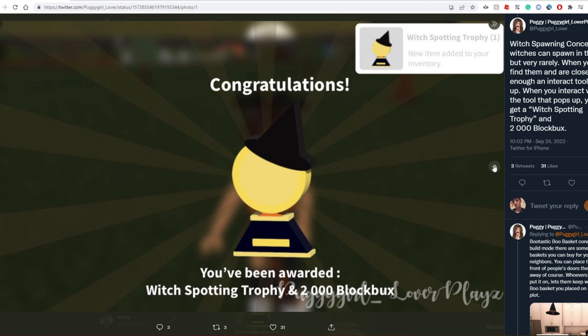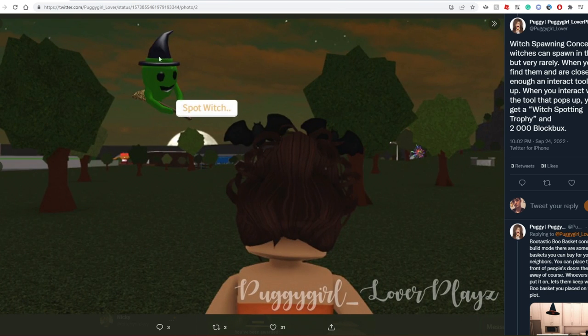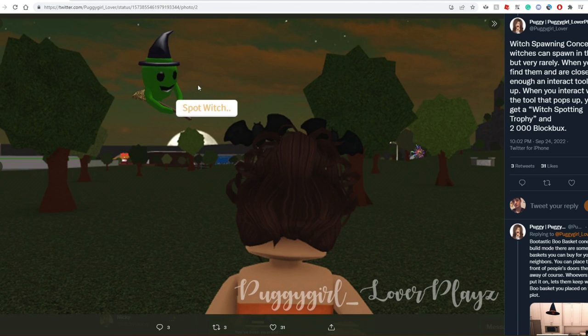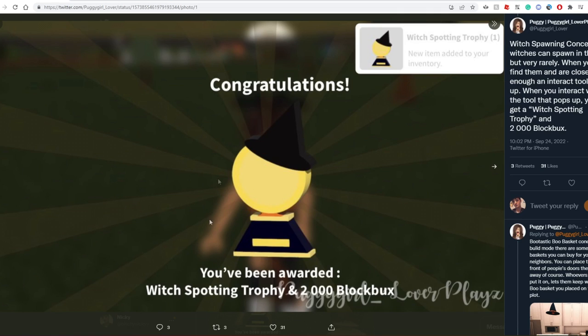The concept is there's going to be a witch in the sky like this inflatable witch thing, and if you're close enough you'll be able to click on it and hit spot witch. Once you spot the witch you'll get this nice little trophy and you'll also be awarded 2,000 Bloxbux. I think this is a pretty cool concept.